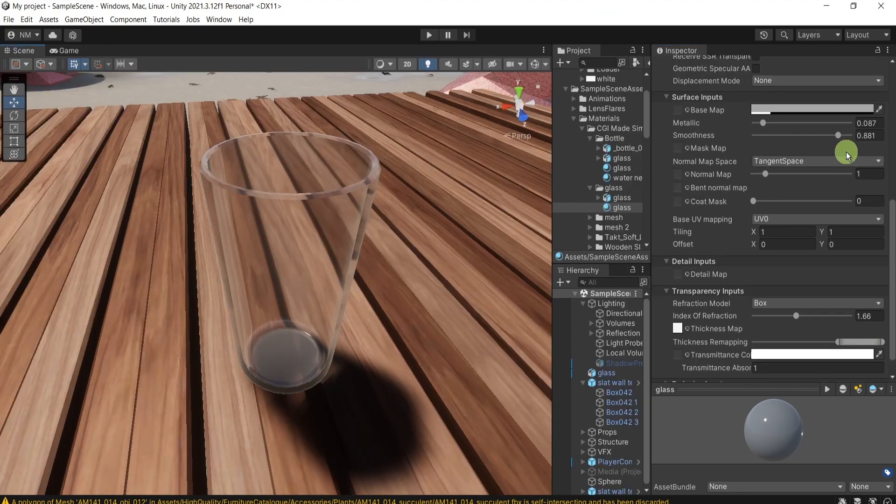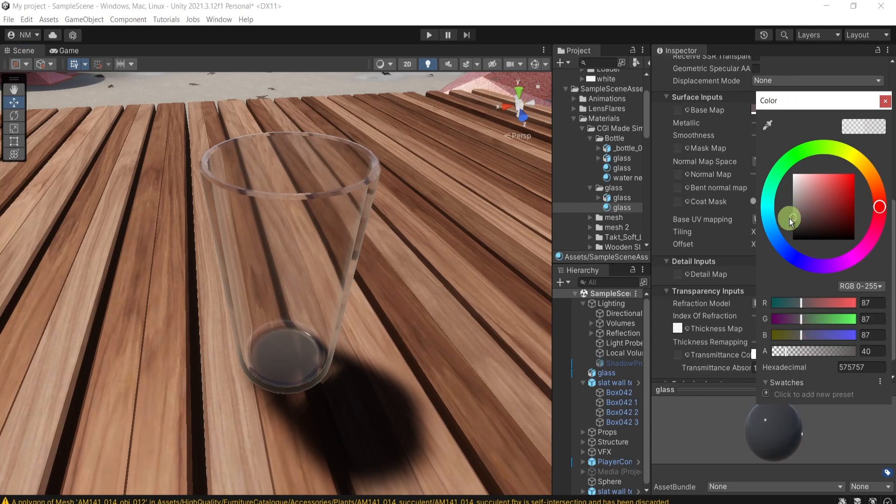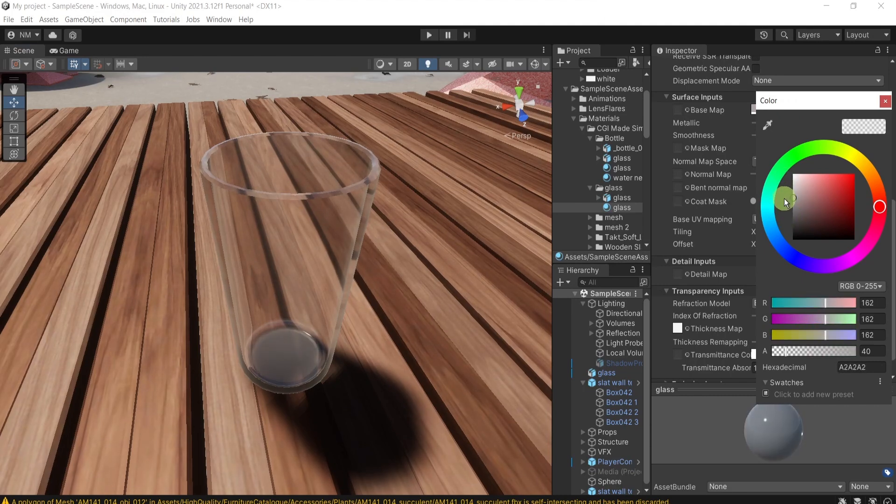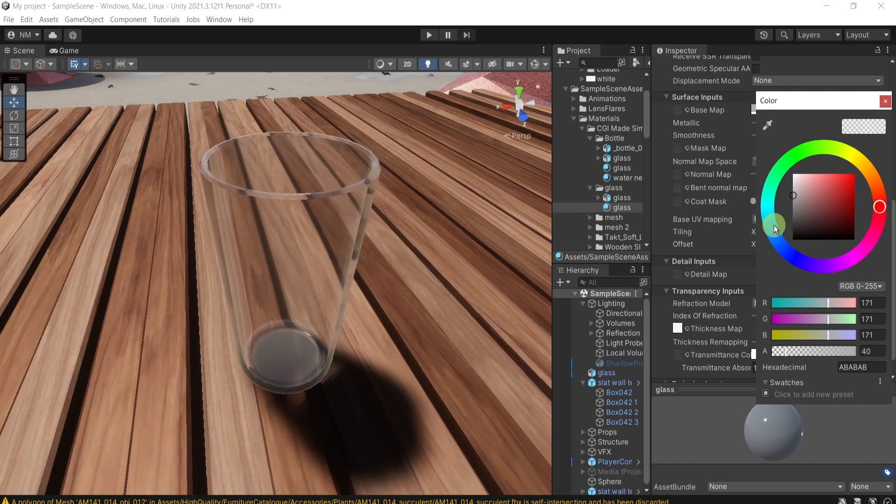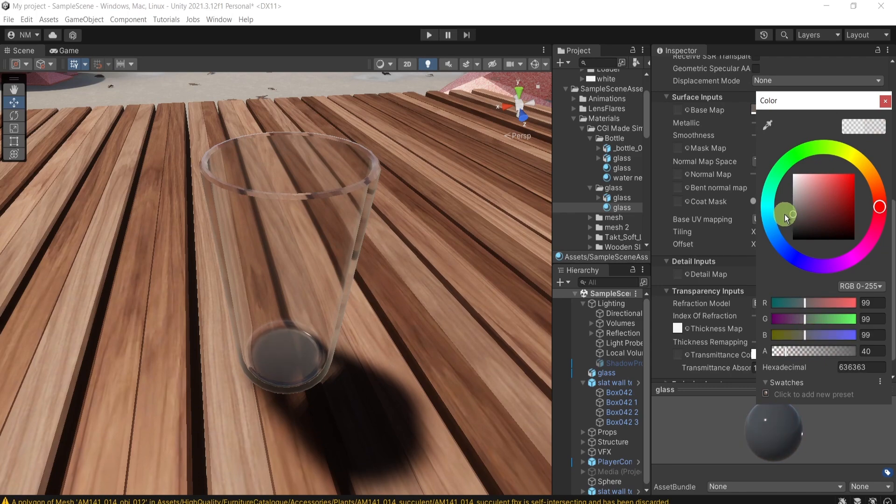From here on, you can continue playing with these options. Of course, you can give it some color, if you like, if there is a need for it.